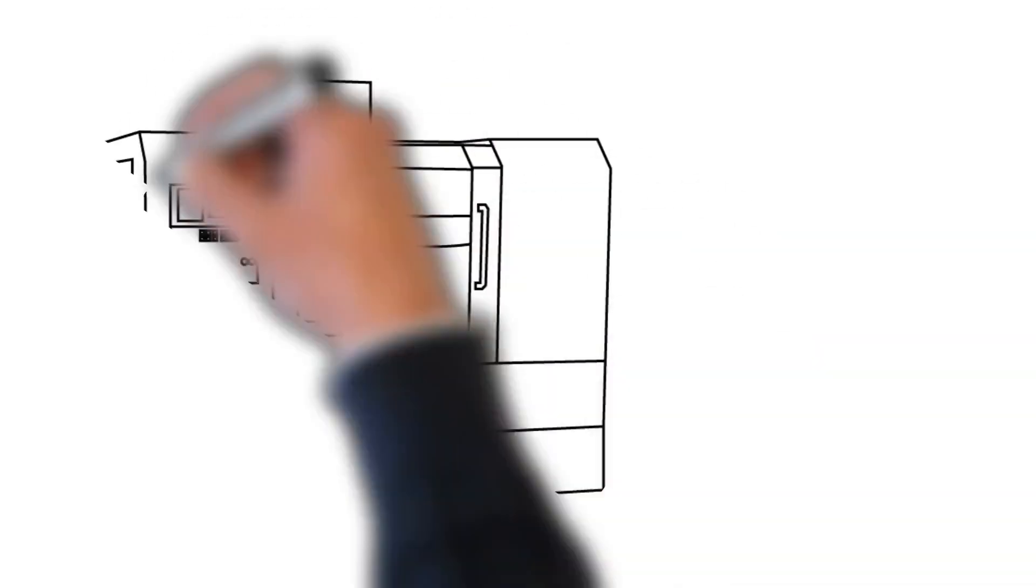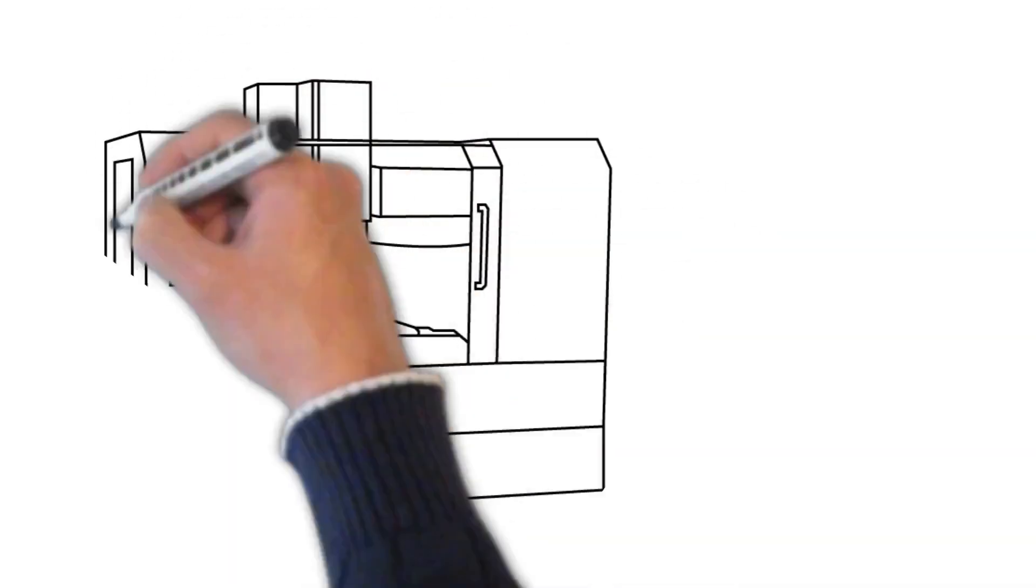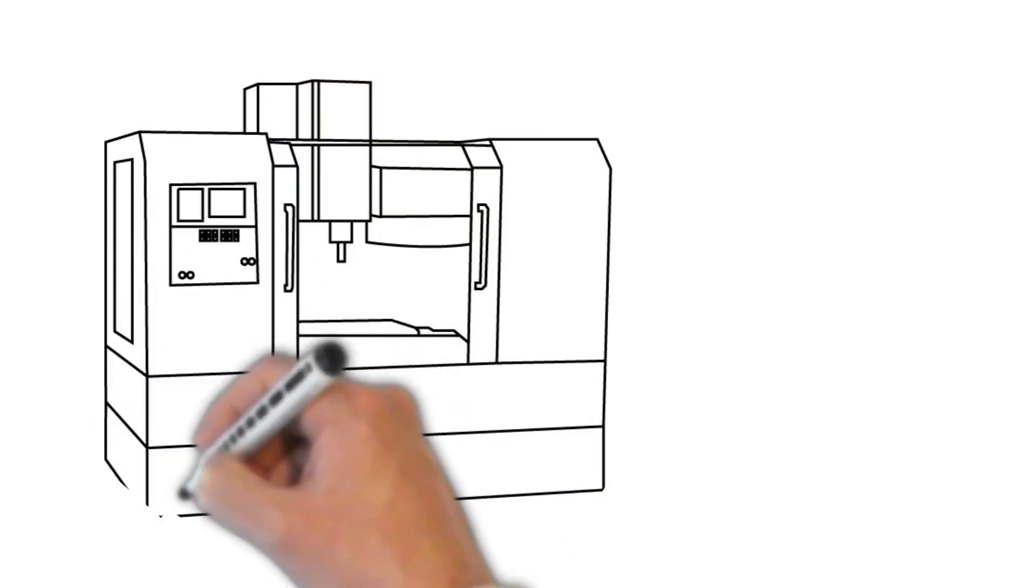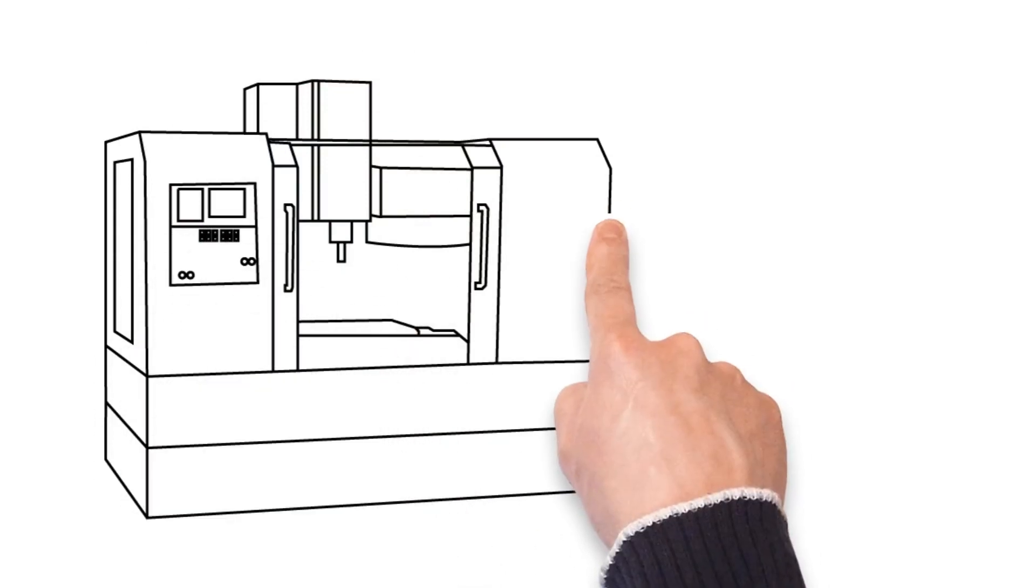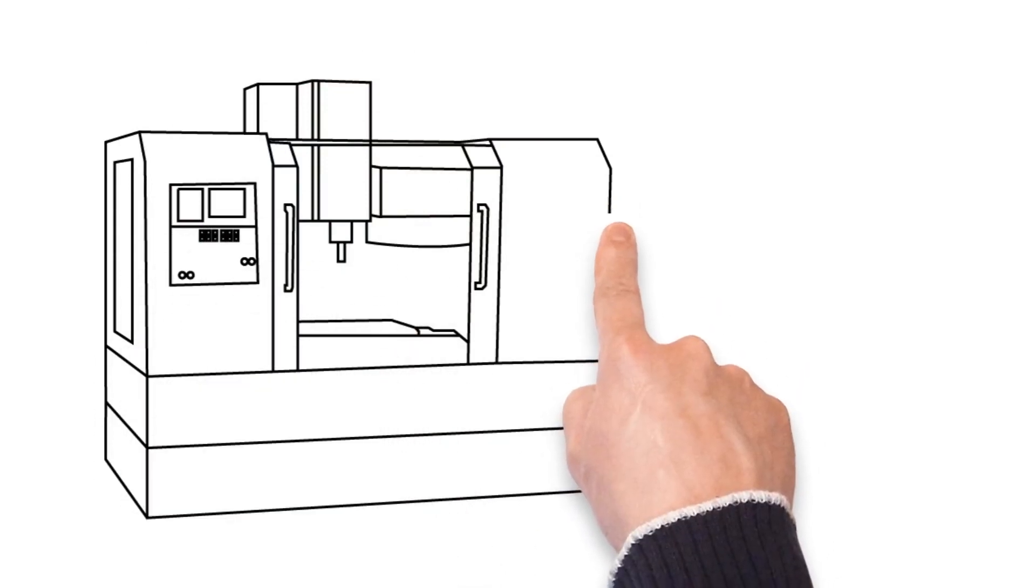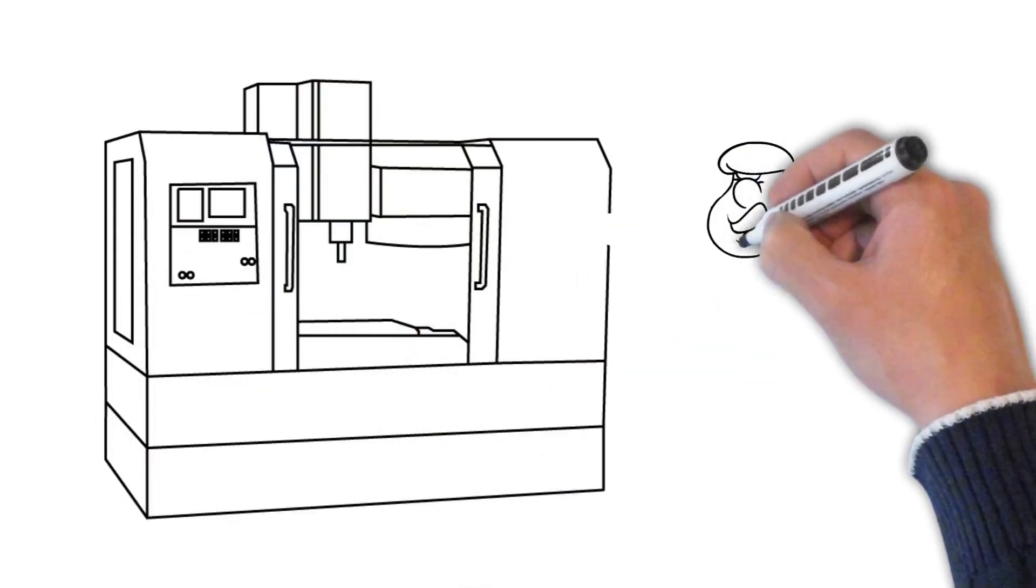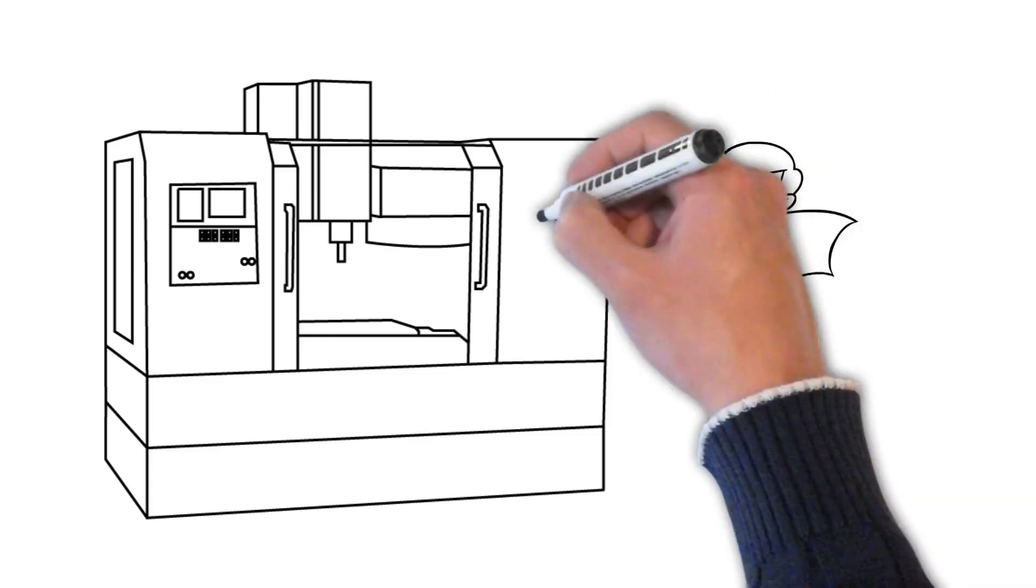Are you feeling frustrated trying to learn to program CNC machines? Do you feel your progress is slow? Or maybe you're looking for an easy way to train your staff?